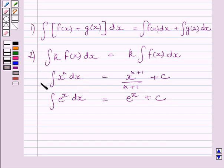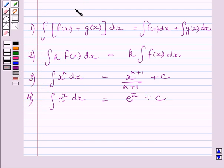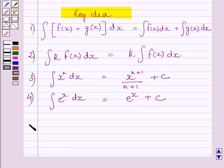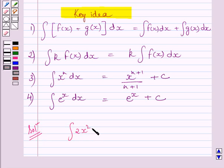Now, these four expressions are the key ideas to solve the given question. Let us now start with the solution. We have to find the integral of 2x squared plus e raised to the power x, dx.